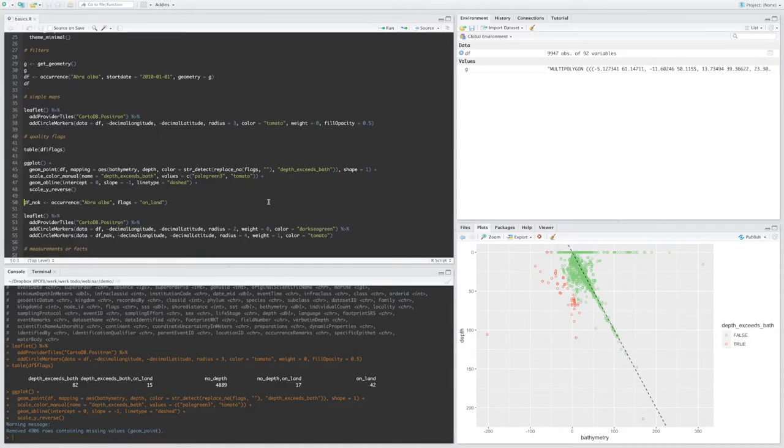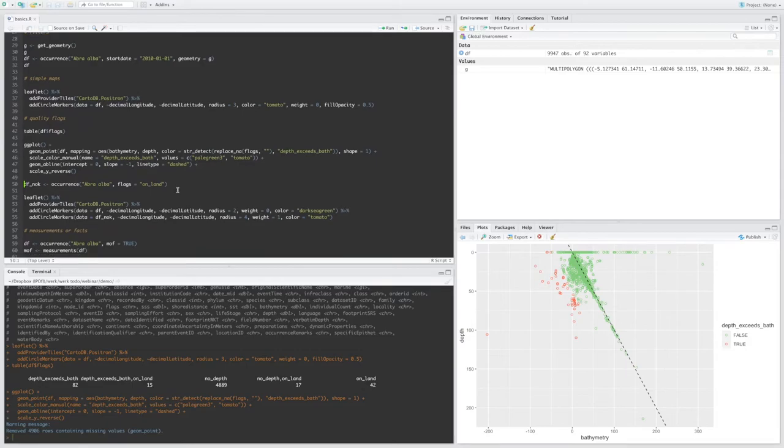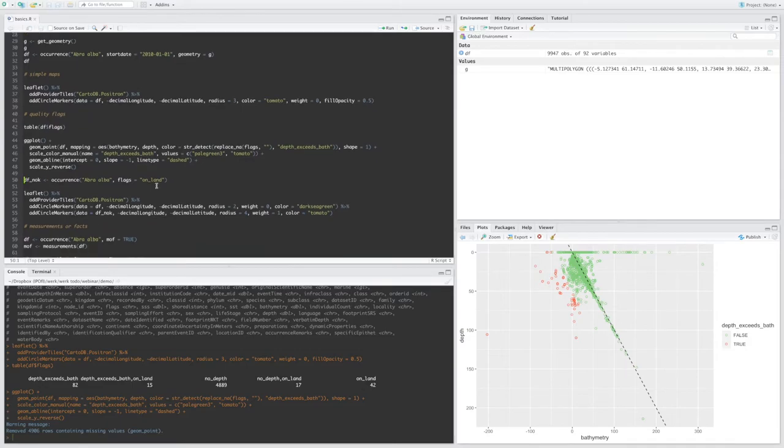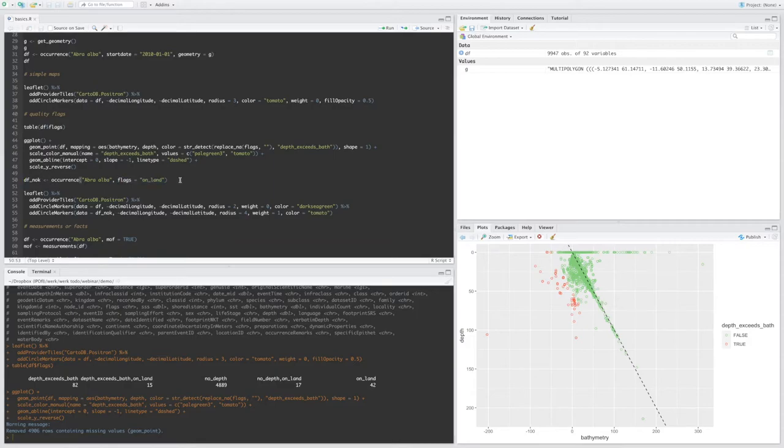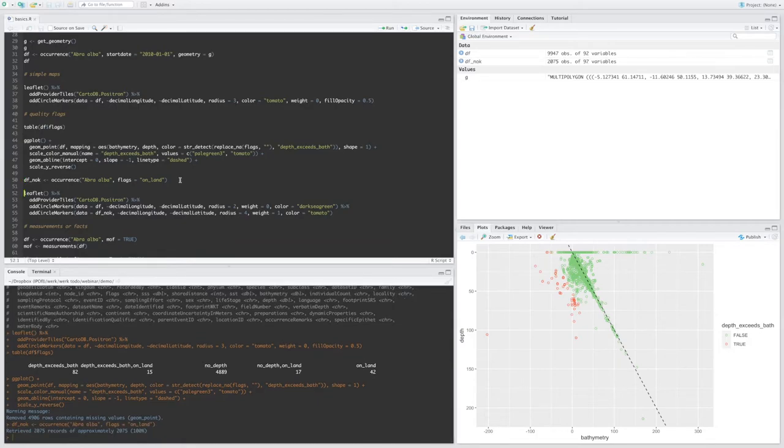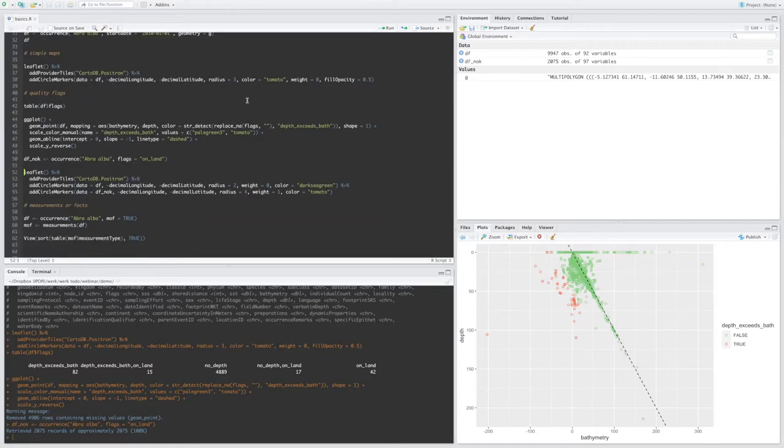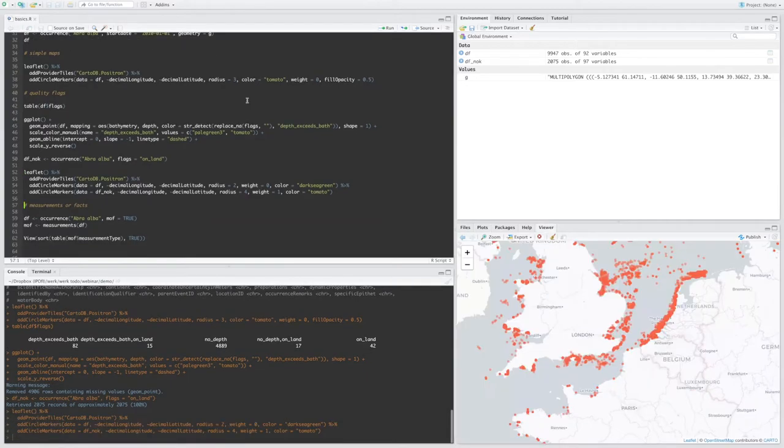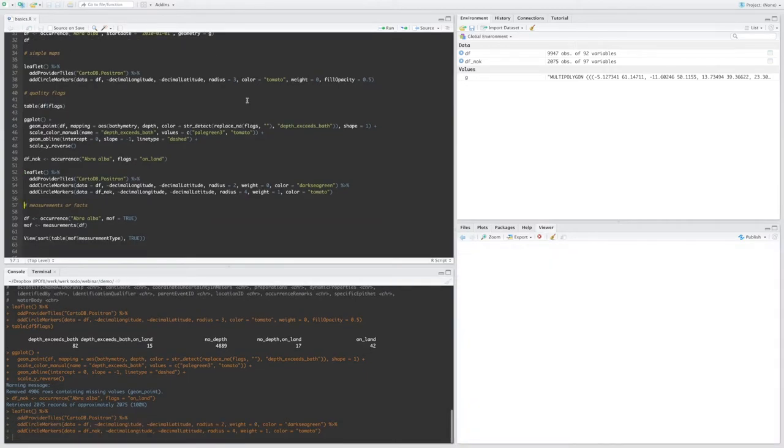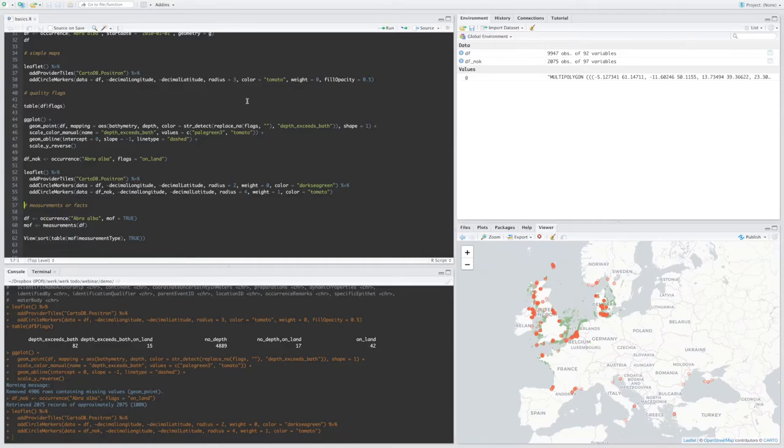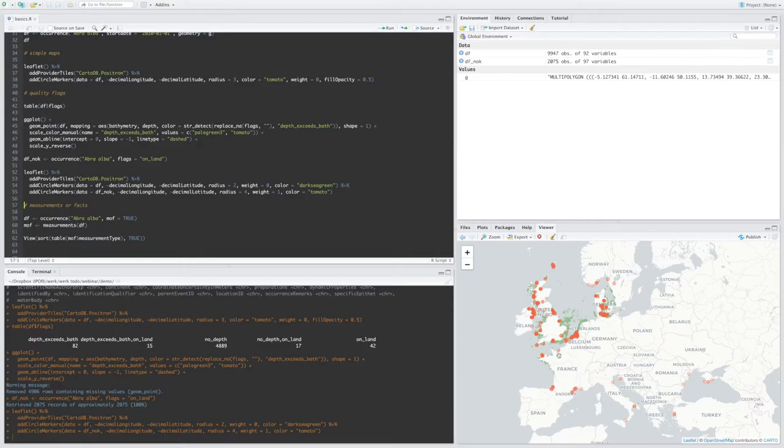We can also use quality flags to filter the data when we fetch it from OBIS. So in this case, I only want to get the records that are located on land. So that's 2,000 records for this species. And again, I can put them on a map to see where they are located. So all the red points are located on land according to the OpenStreetMap shorelines. And so now I can go into my dataset and fix these points where necessary.